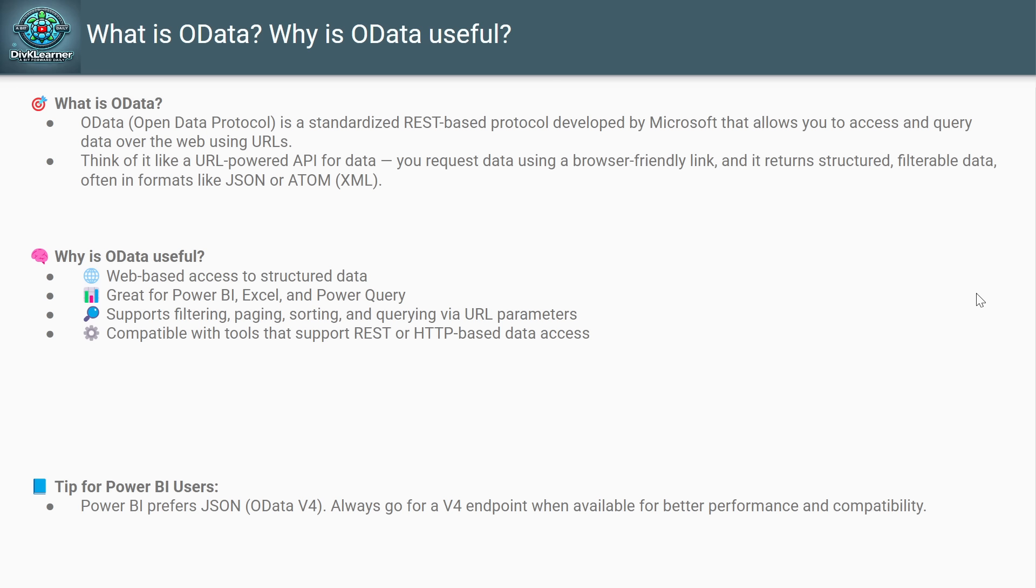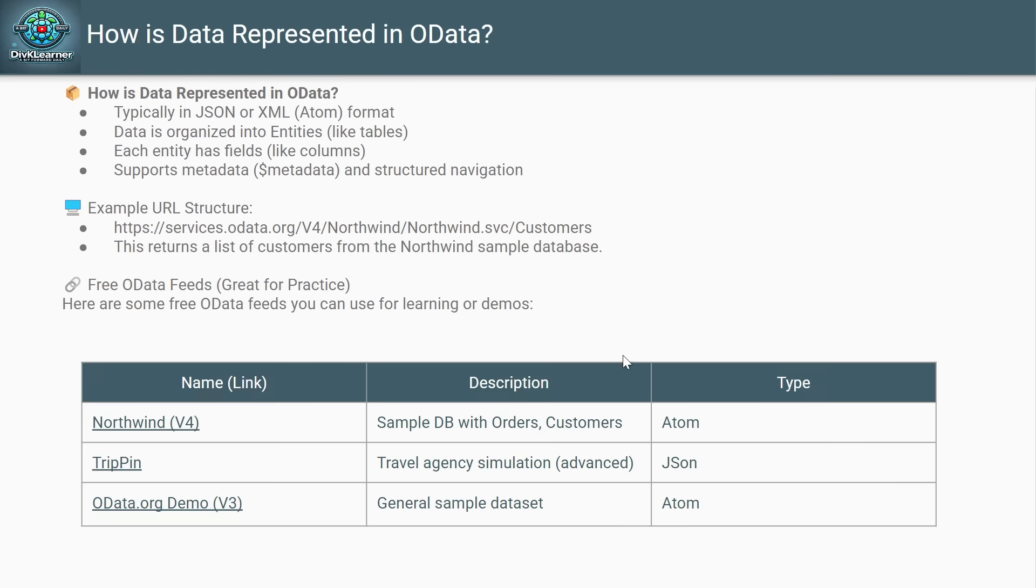Then the next thing is: why does Power BI prefer JSON? Because it loads faster, it's simpler, it's smaller in size, it's easier to transform in Power Query, and aligns with modern APIs and web standards. And that is the reason we should be using JSON-based OData feeds with Power BI.